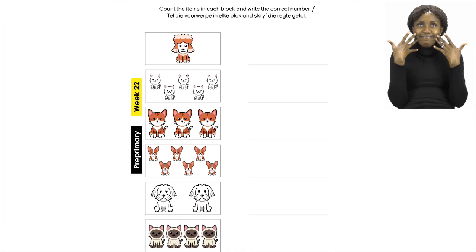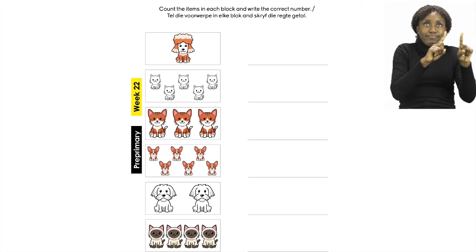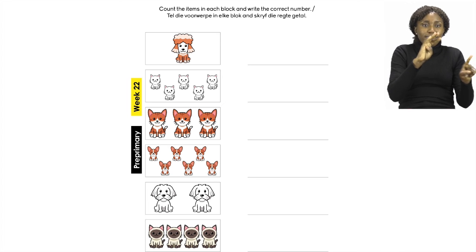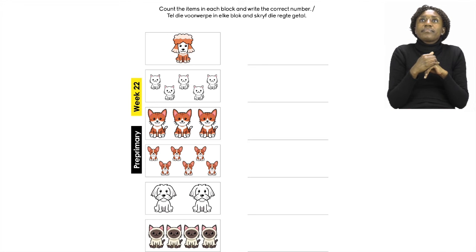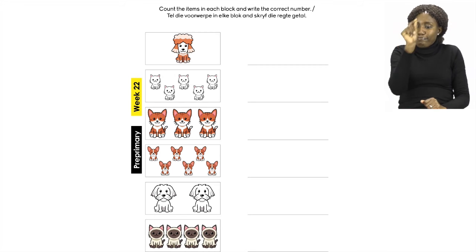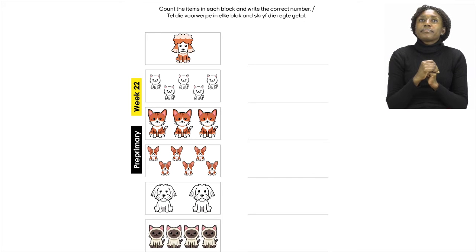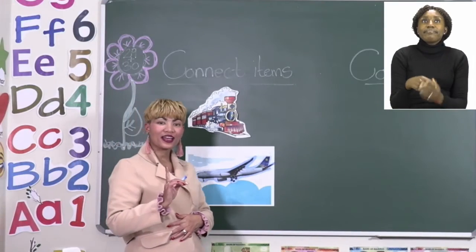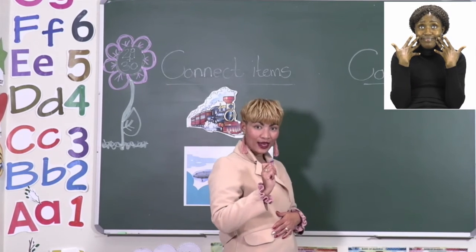Let's count them one more time: one, two, three, four, five cats. Now take your pencil and write the number five on the line. I'm going to show you how to write the number five on the board. Remember, we counted five cats.